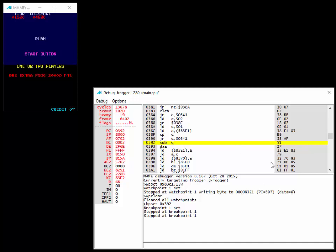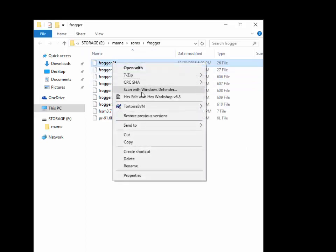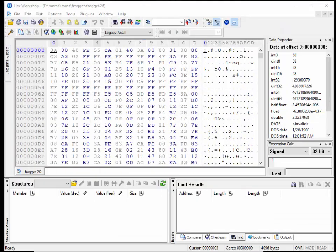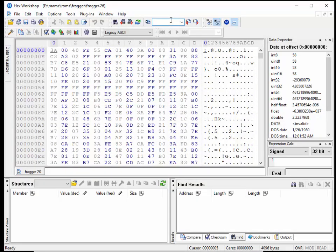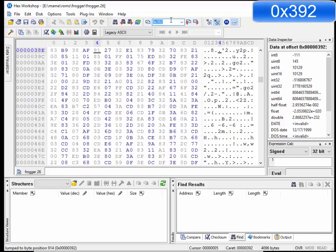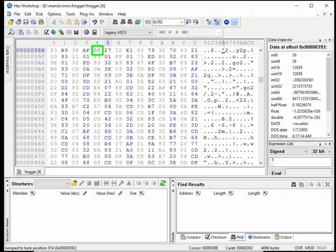I'm going to close my window here. And I'm going to bring in my hex editor. And I'm going to edit the Frogger 26 ROM. We'll just open with hexworkshop. We said the address of that instruction was 0x392, right? So all we're going to do is we're going to put the NOP, which is a zero. Save it.